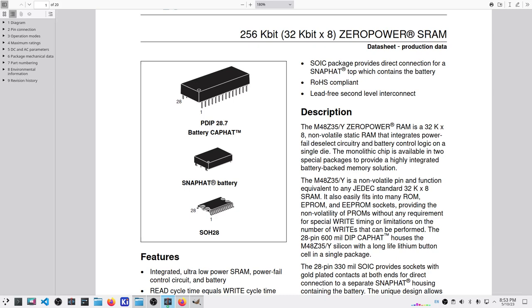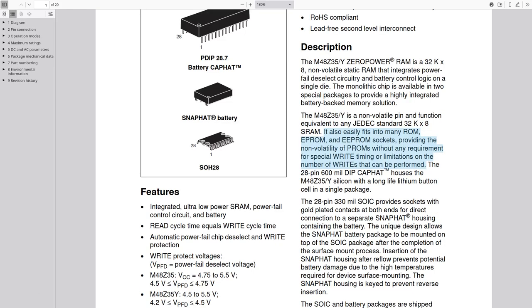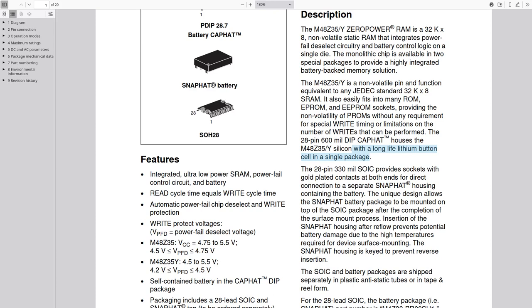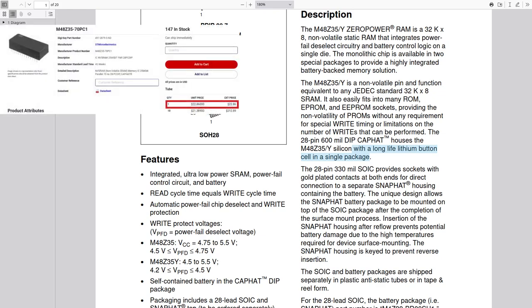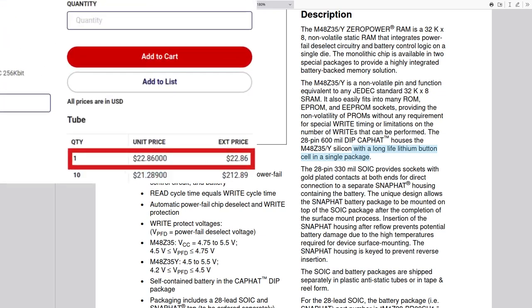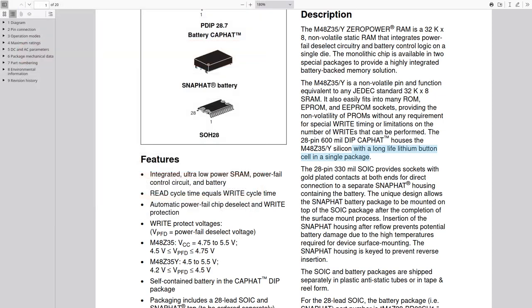So it comes up with an alternative battery powered rechargeable battery really, but turns the static RAM into effectively an EEPROM. It easily fits into the ROM sockets, providing the non-volatility without any of the requirements for special write timing or limitations on the number of writes that can be performed in a long-life lithium button cell, meaning it's rechargeable. So I started looking to see what these would cost, and unfortunately the costs were a little bit more than I wanted to spend on this. But it got me thinking.